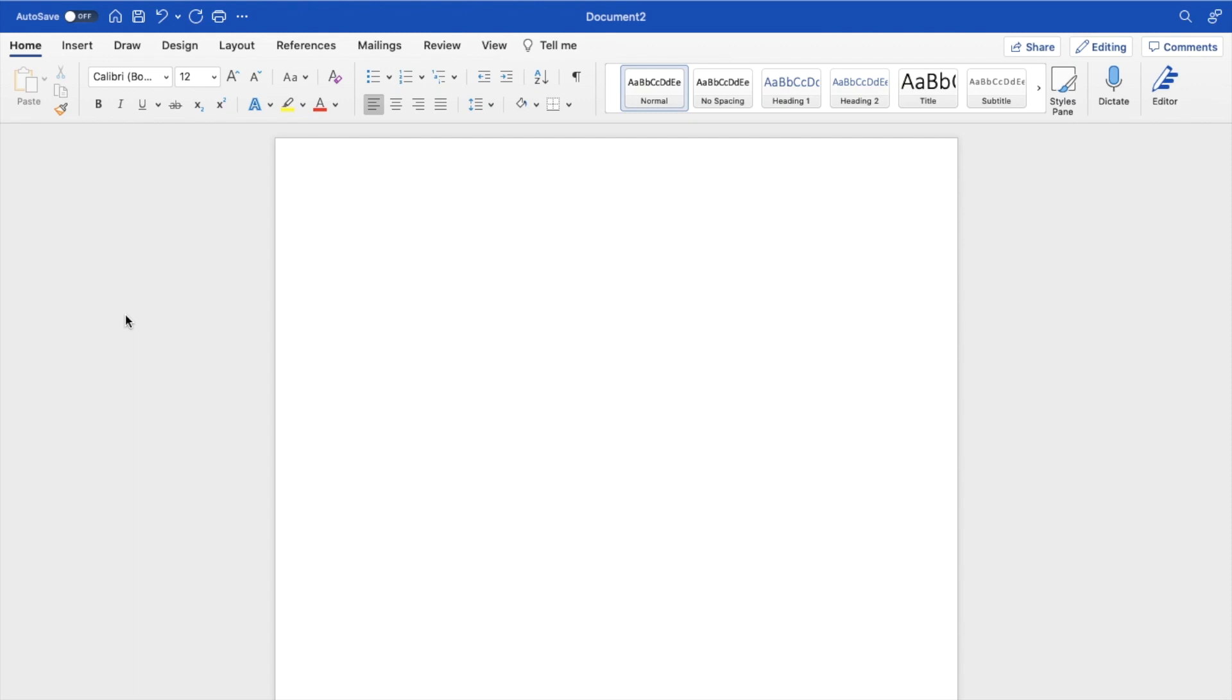So in this Microsoft Word tutorial video, I am going to be showing you how to insert a pyramid inside of Microsoft Word.